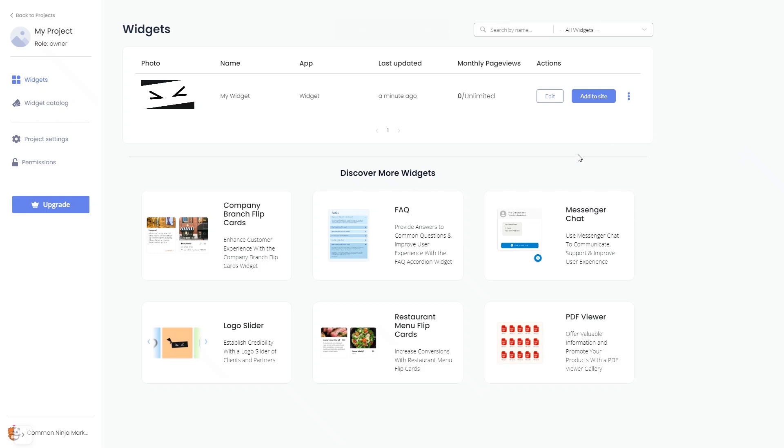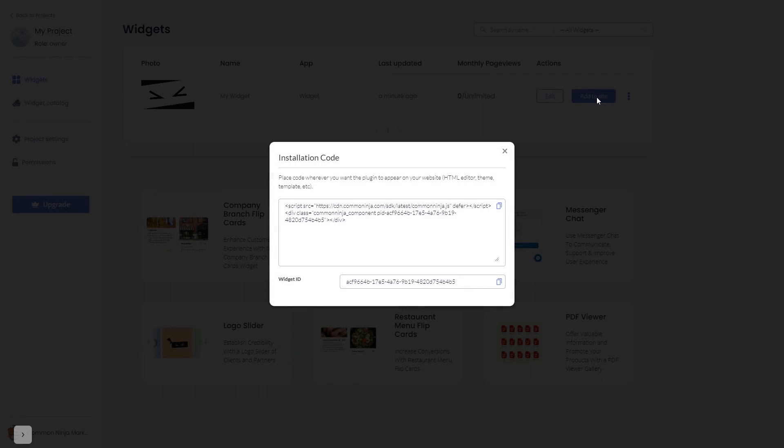Click on the add to website button. In the window that opens, copy the code and close the window.